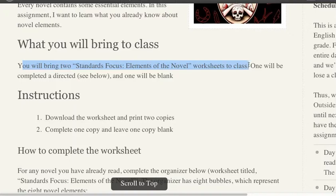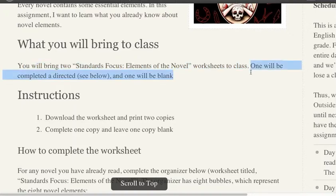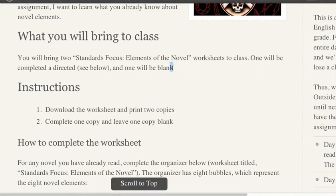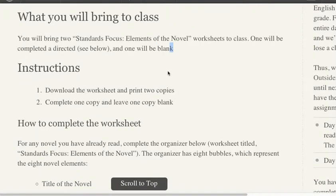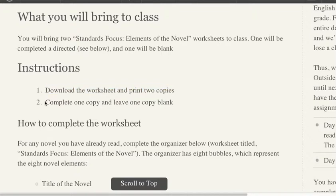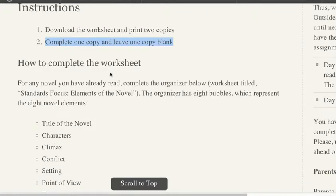As always, the worksheets are at the bottom of the post. Instructions: download the worksheet and print two copies. Complete one copy as directed and leave one copy blank.